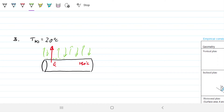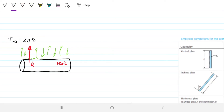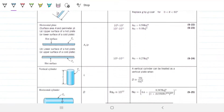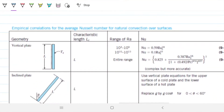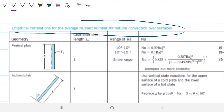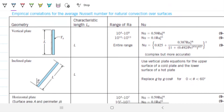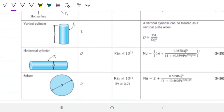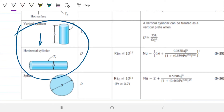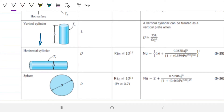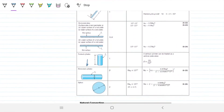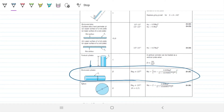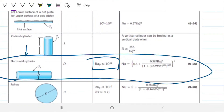I would not expect you to memorize any of the equations — I don't know them either — but we have our formula sheet exactly for that. This is just empirical correlations for the average Nusselt number for natural convection over surfaces: vertical plate, inclined plate, horizontal plate, vertical cylinder, horizontal cylinder, and sphere. Since ours is horizontal, it will be the horizontal cylinder. The formula sheet even gives us the characteristic length as diameter.